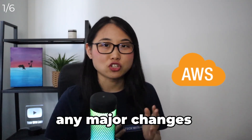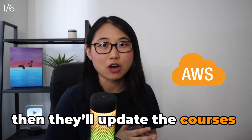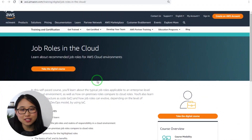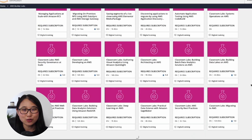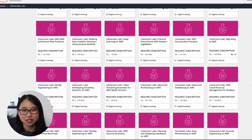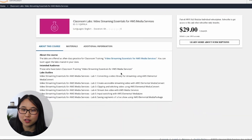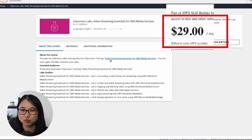If AWS makes any major changes to their cloud offerings, they'll update the courses to reflect those changes. AWS Skill Builder also has a bunch of other free courses, like a mini course that explains the different job roles available in the cloud. They do also have hands-on labs where they provide you with a sandbox environment, but that's only offered in their paid subscription plan. If you're learning AWS and haven't started using AWS Skill Builder, I'd highly recommend signing up for a free account and trying out their courses.